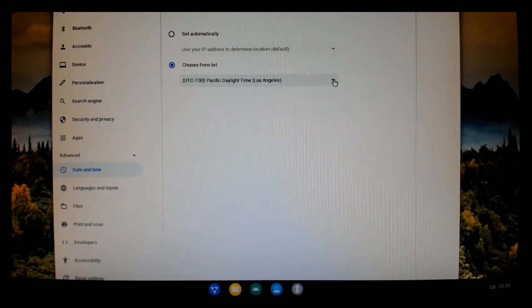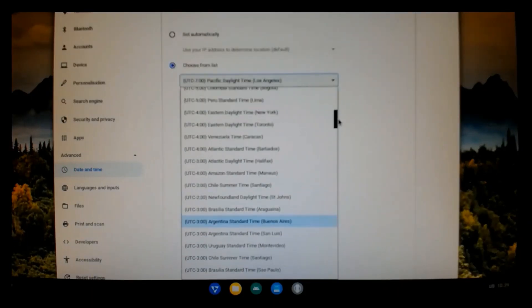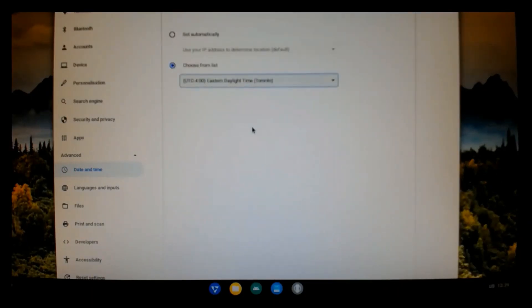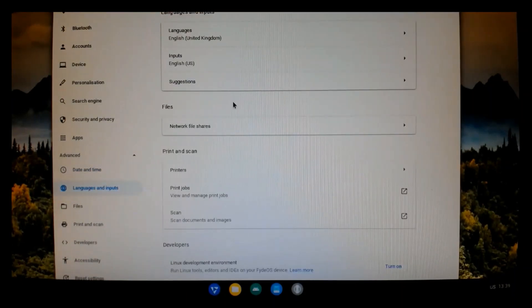I don't find that the auto location always works. So, I'm going to set my actual time zone here. Eastern Daylight is where I'm at.